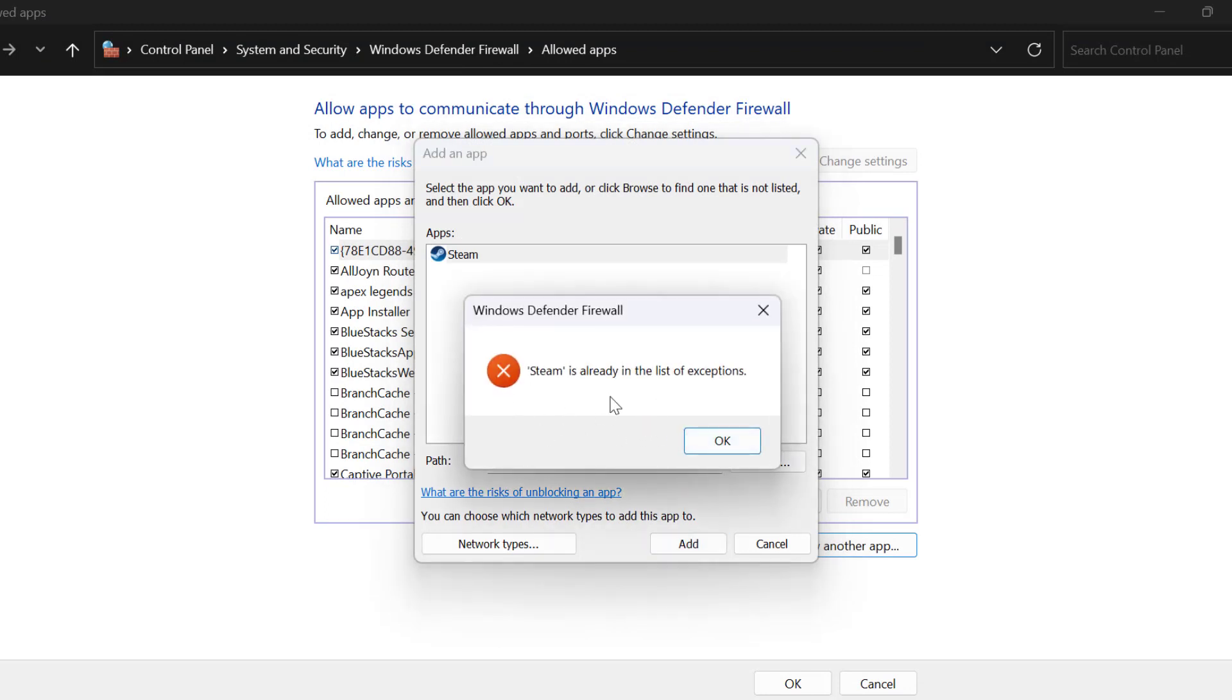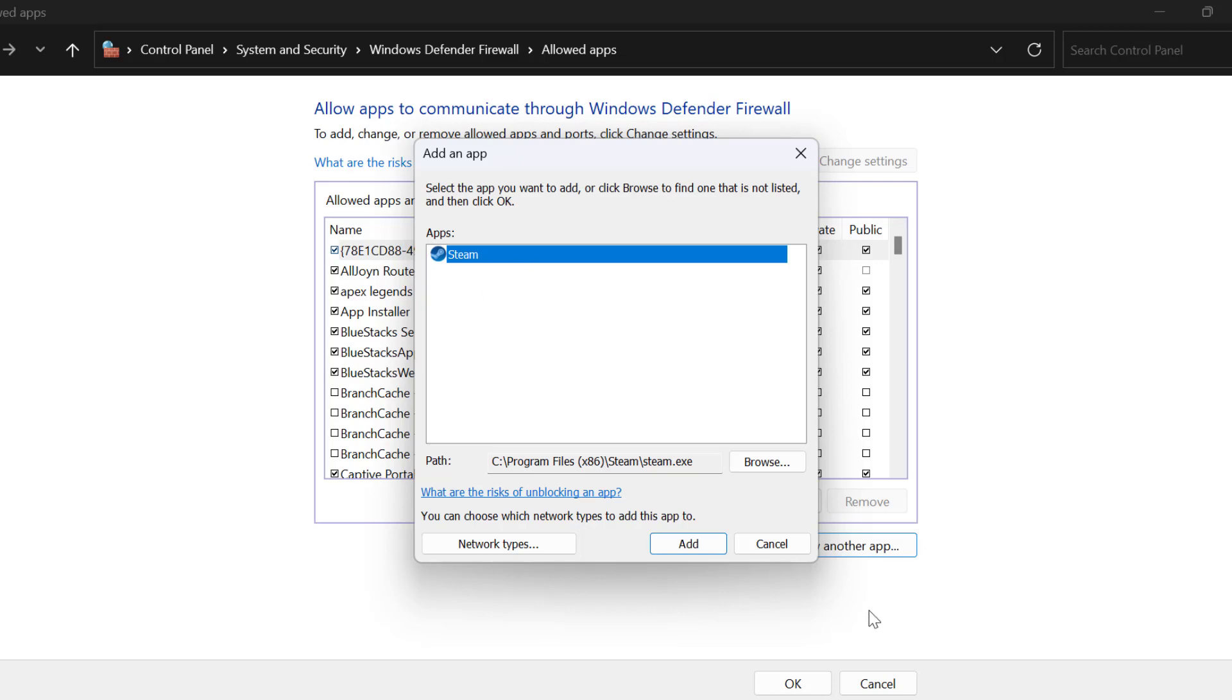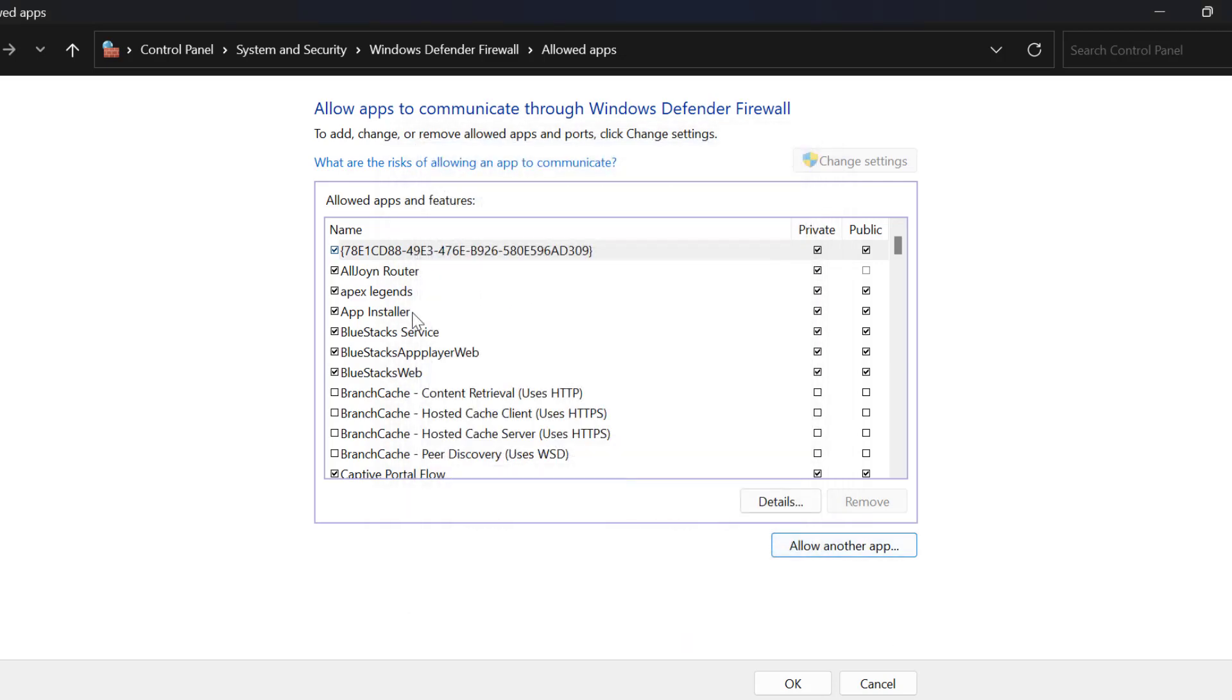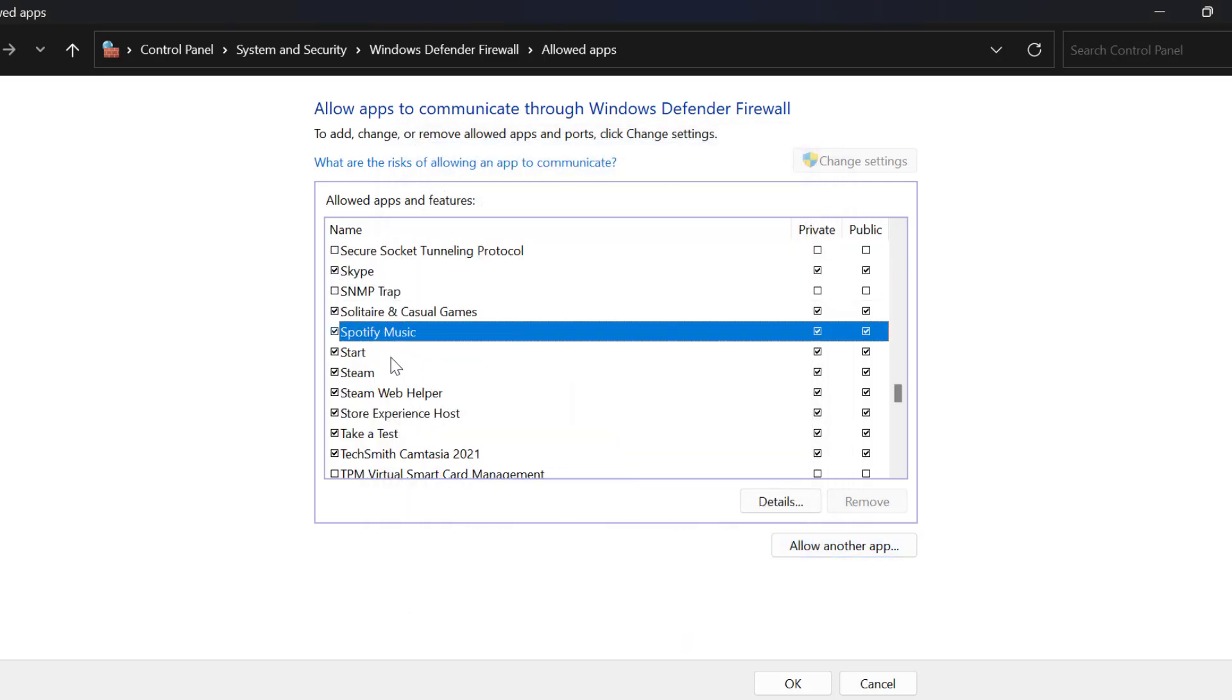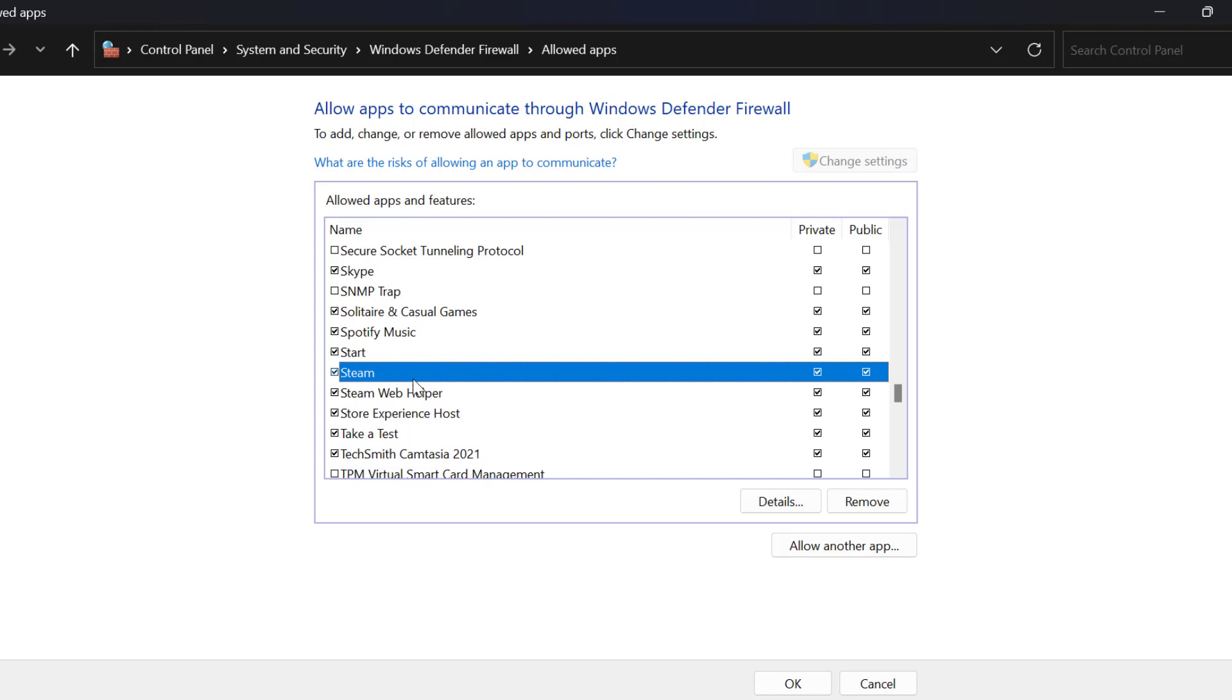After adding Steam, search for it in the list. After finding it, check mark both Private and Public.